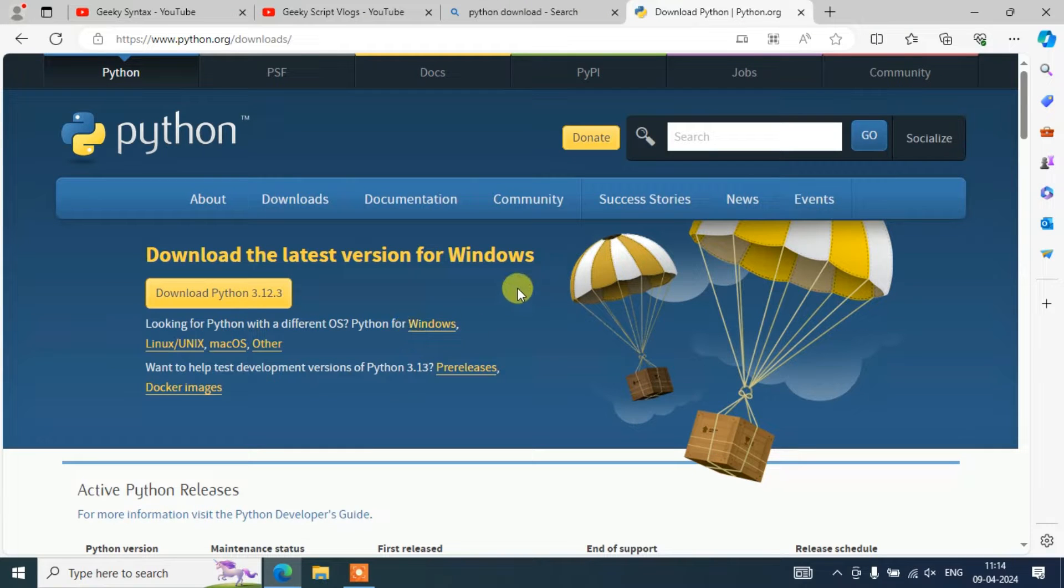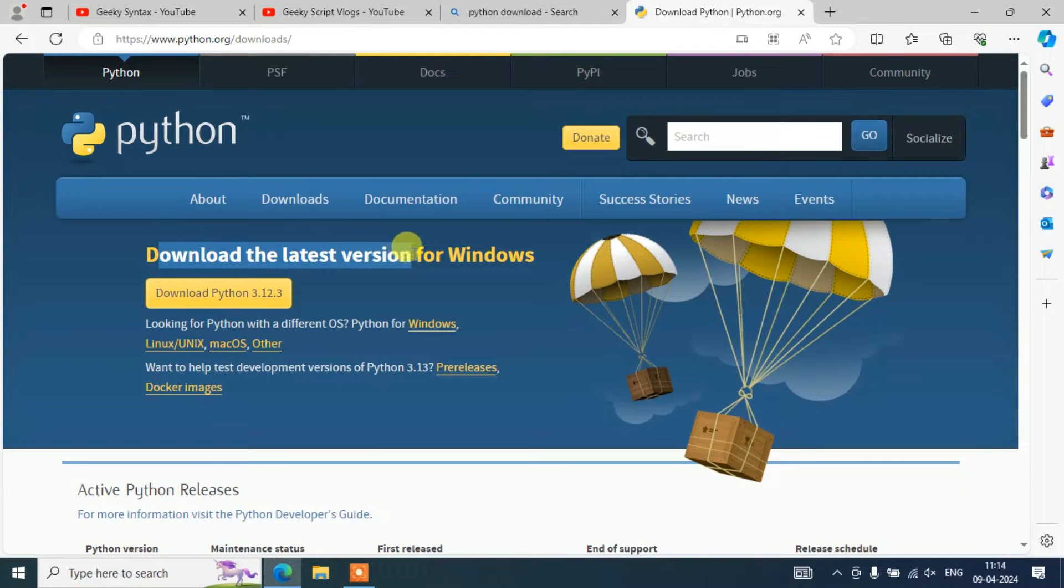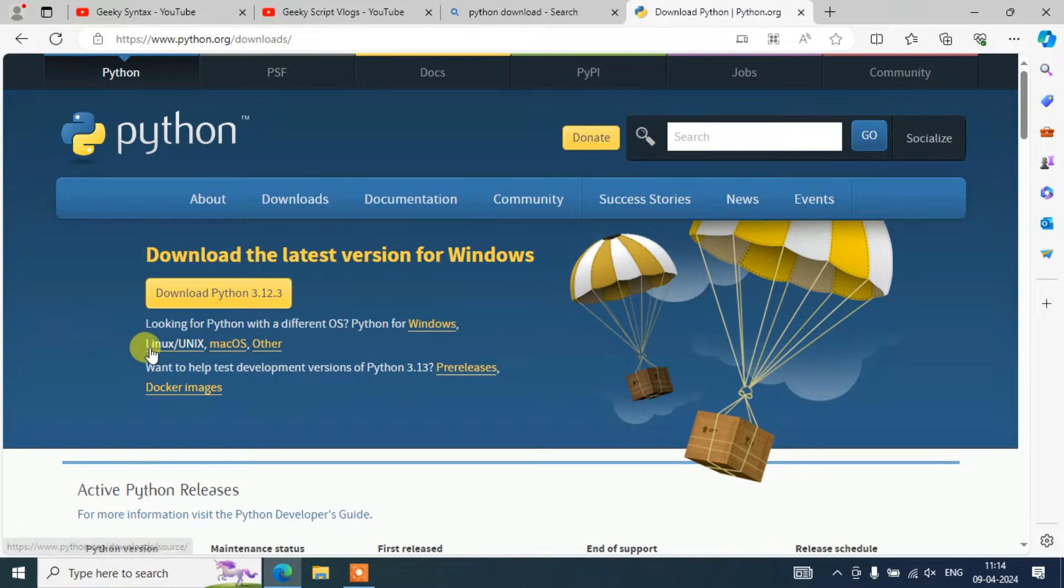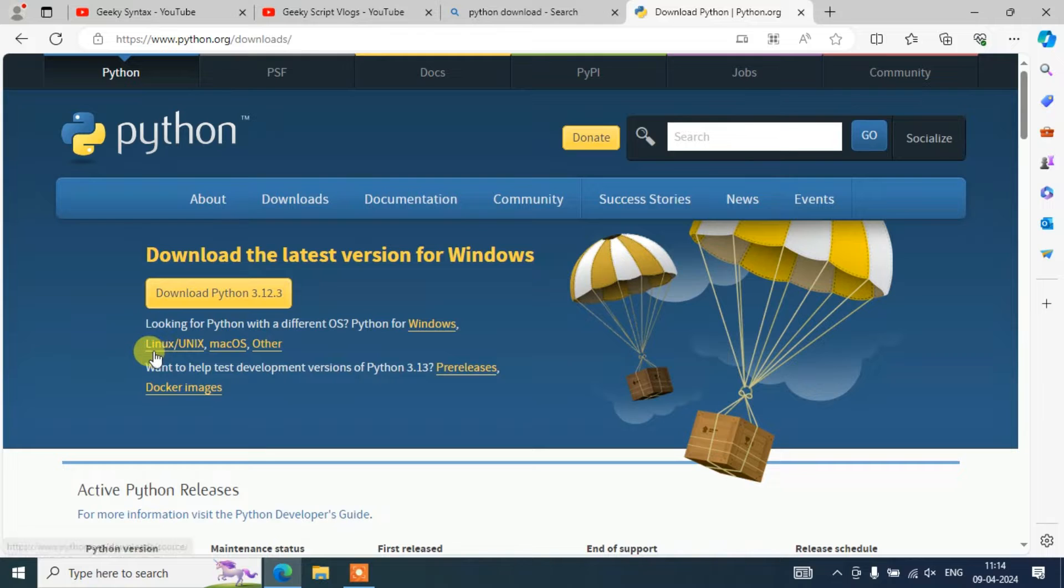Once you are here, you can see that our latest version of Python is available for Windows. If you are using some other operating system like Linux, Mac, or others, you can always proceed with all those links that are there and easily download your Python.